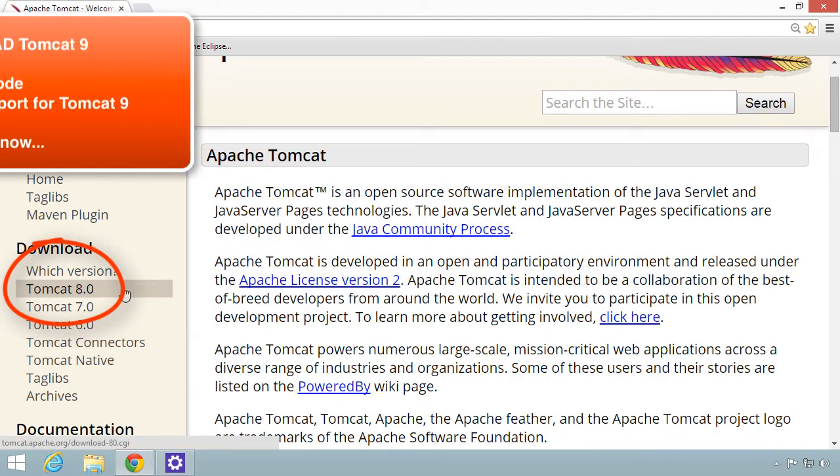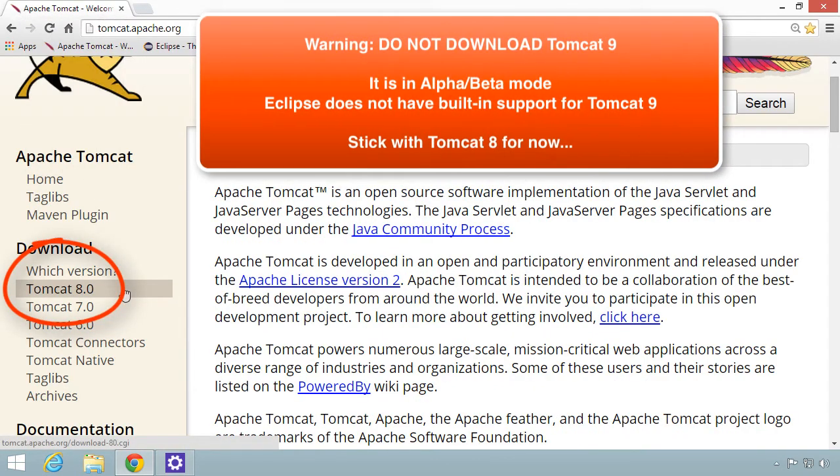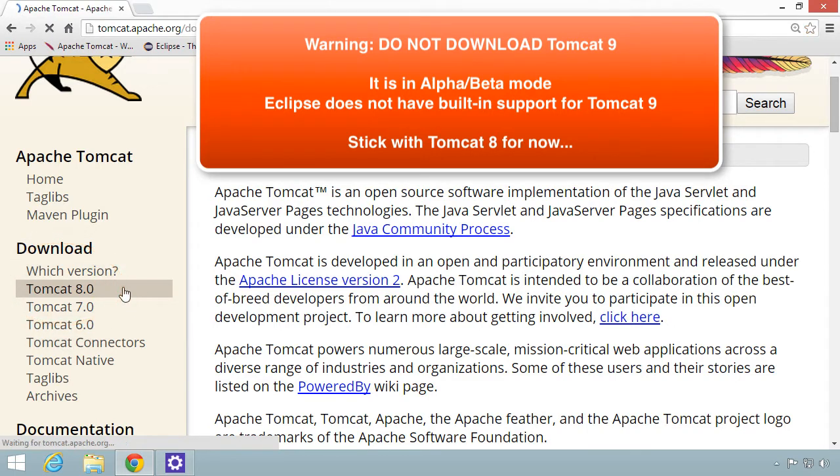At the time of this recording, Tomcat 8 is the most current version. However, there may be a new version. Simply download that new version for your operating system.